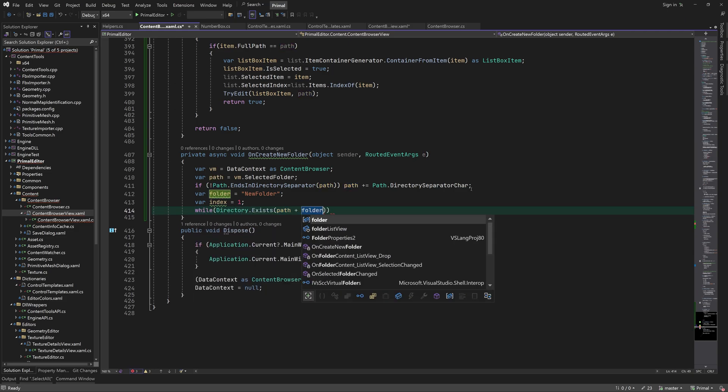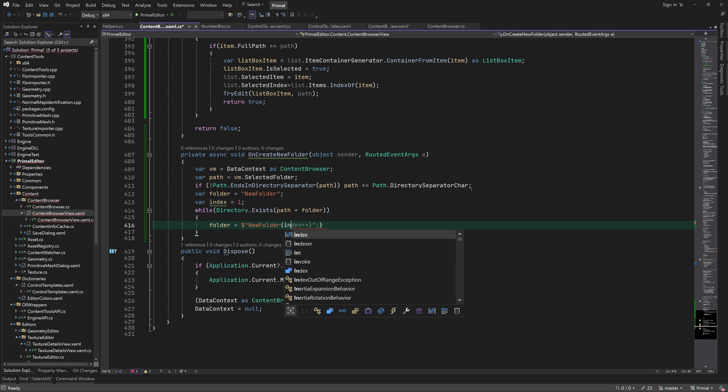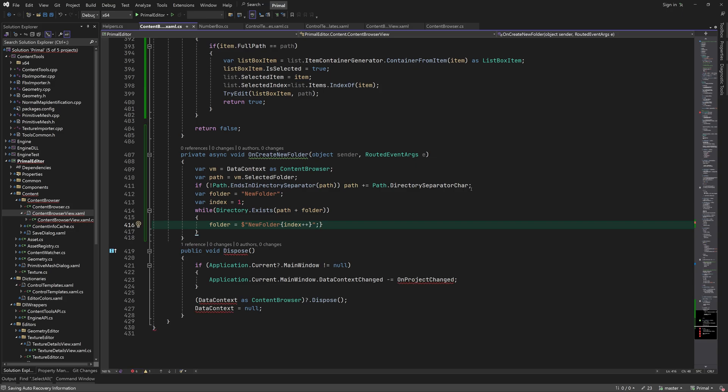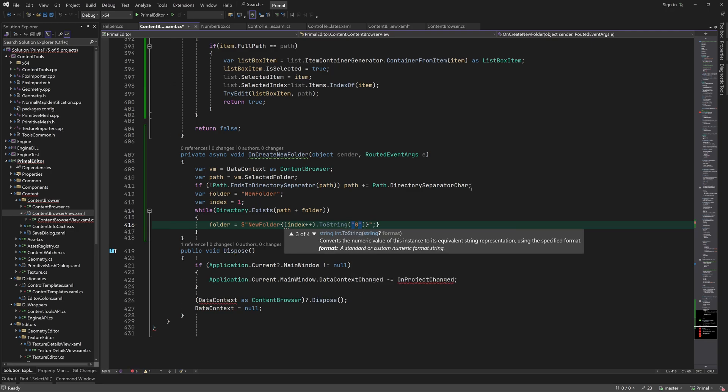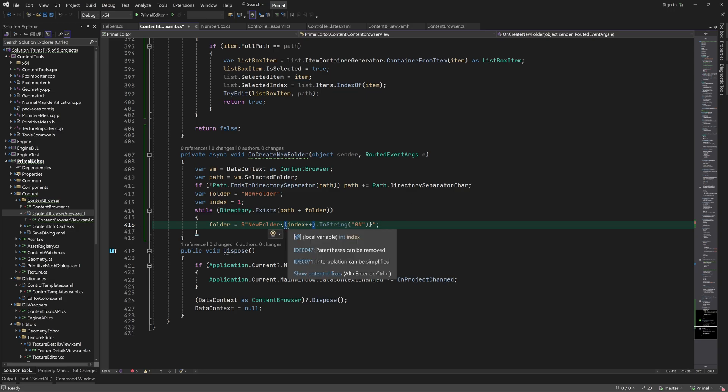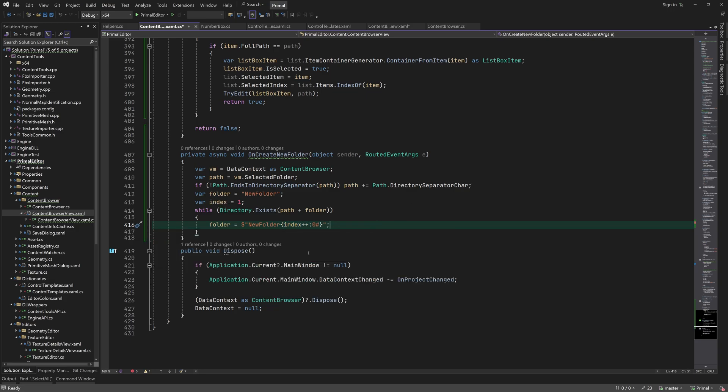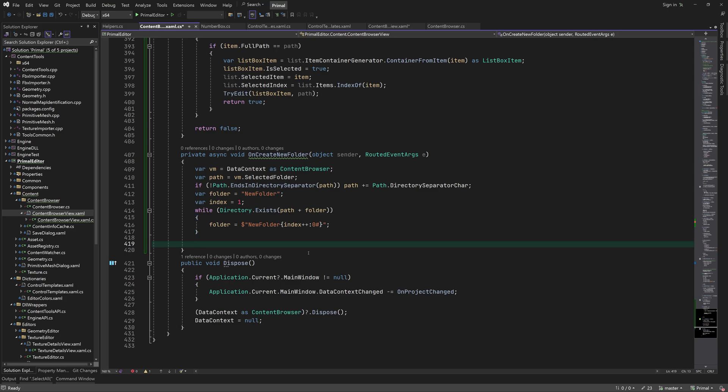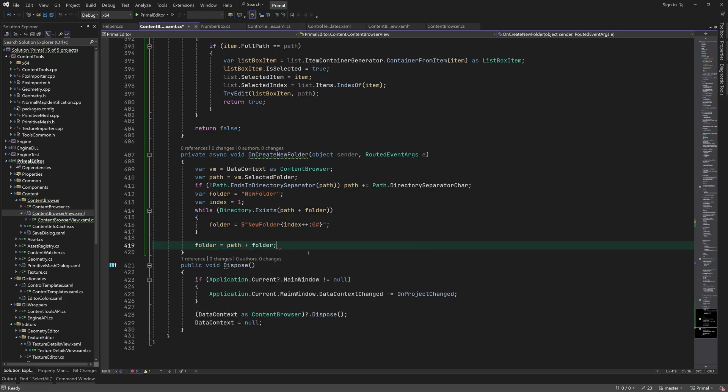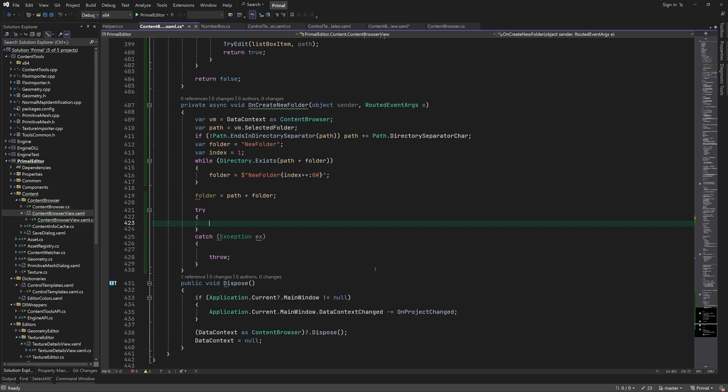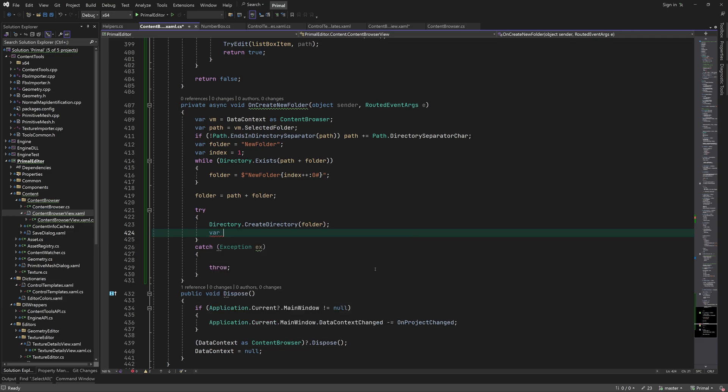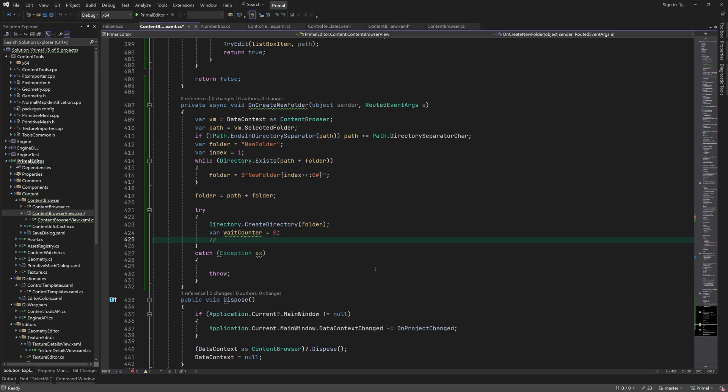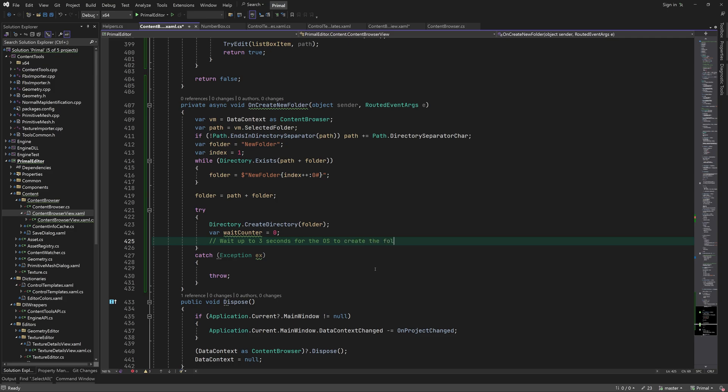If a folder with this name already exists, we add a number to the end so we get new folder 1, new folder 2 and so on. Then we try to create a directory using our folder path.